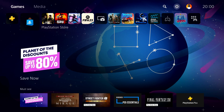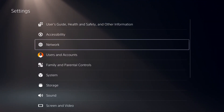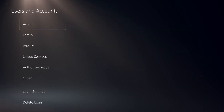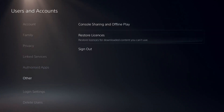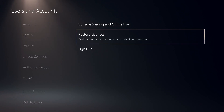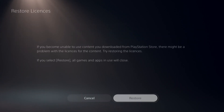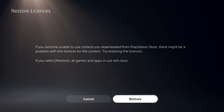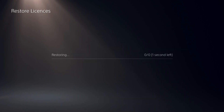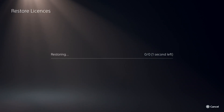To fix this error code, first of all just go ahead and open up Settings from here, then go ahead and select option number 4, Users and Accounts. Now just go ahead and select Other, then select Restore Licenses. All you have to do is go ahead and restore licenses for downloaded content you can't use. Select Restore and then wait for a few seconds.